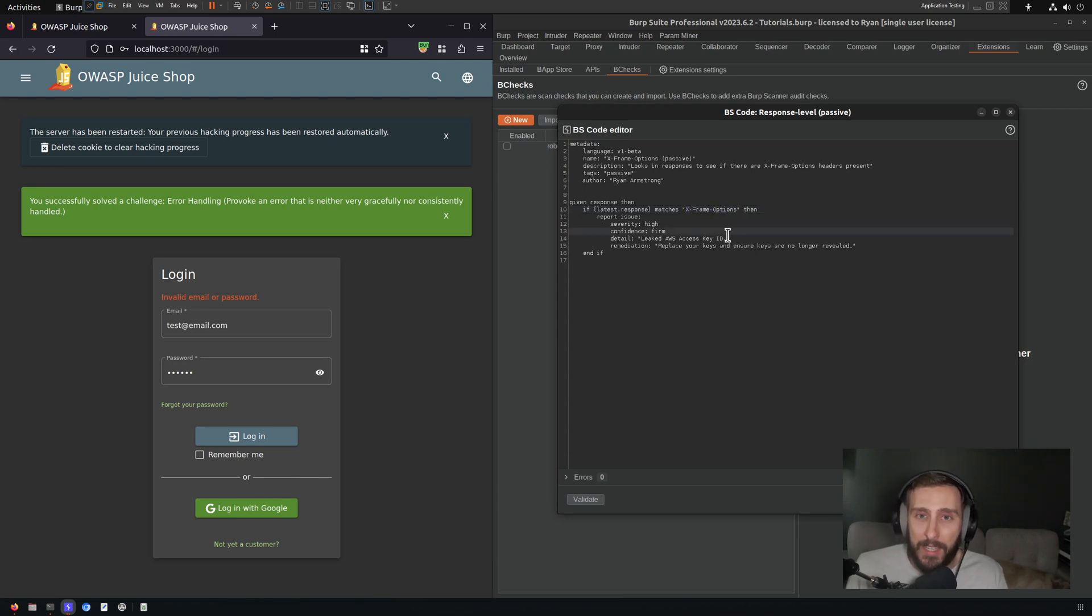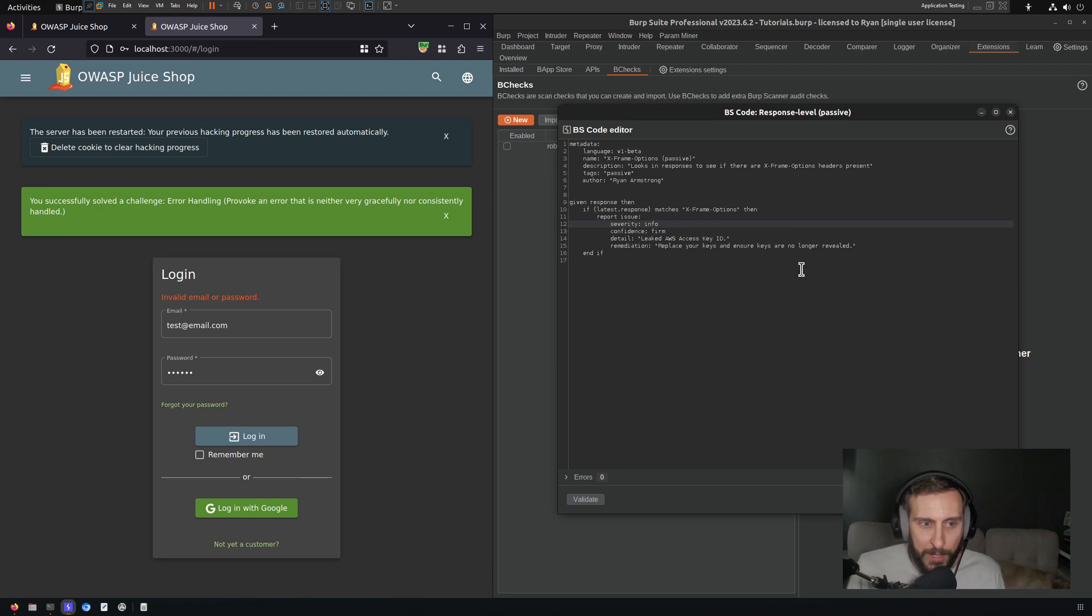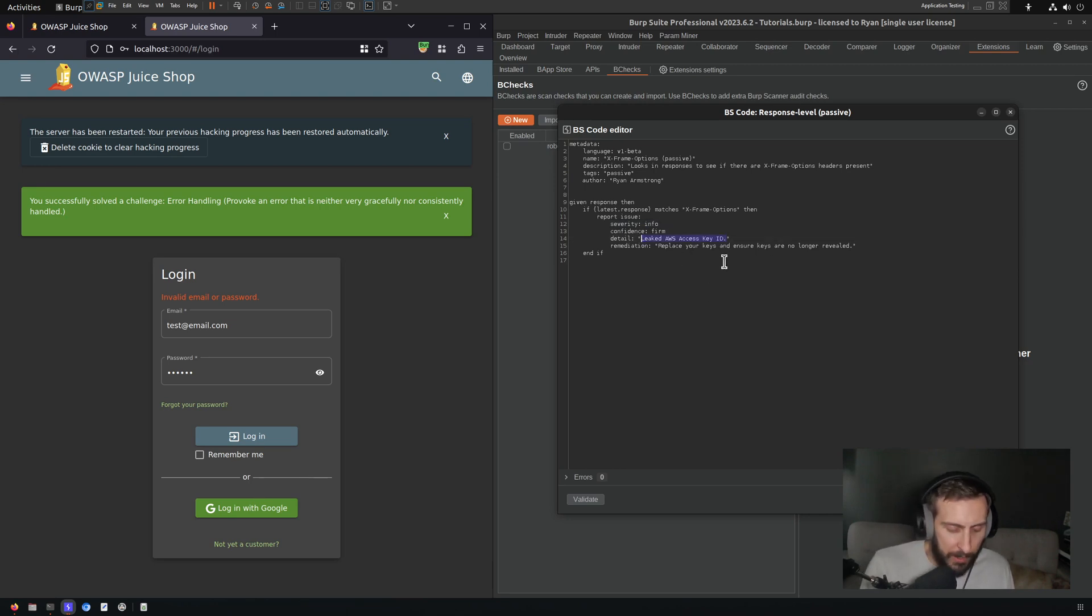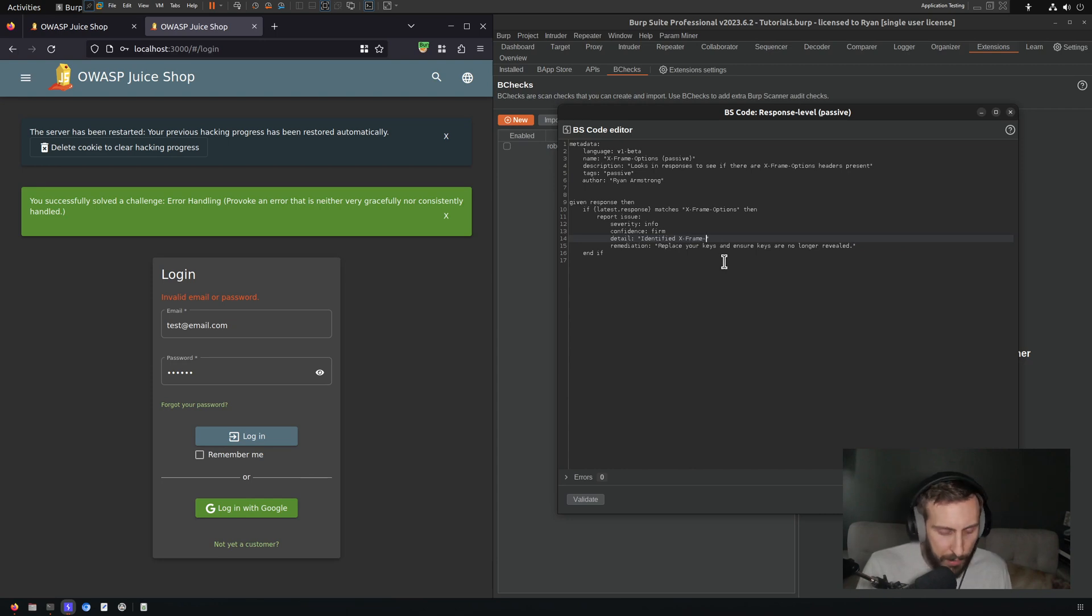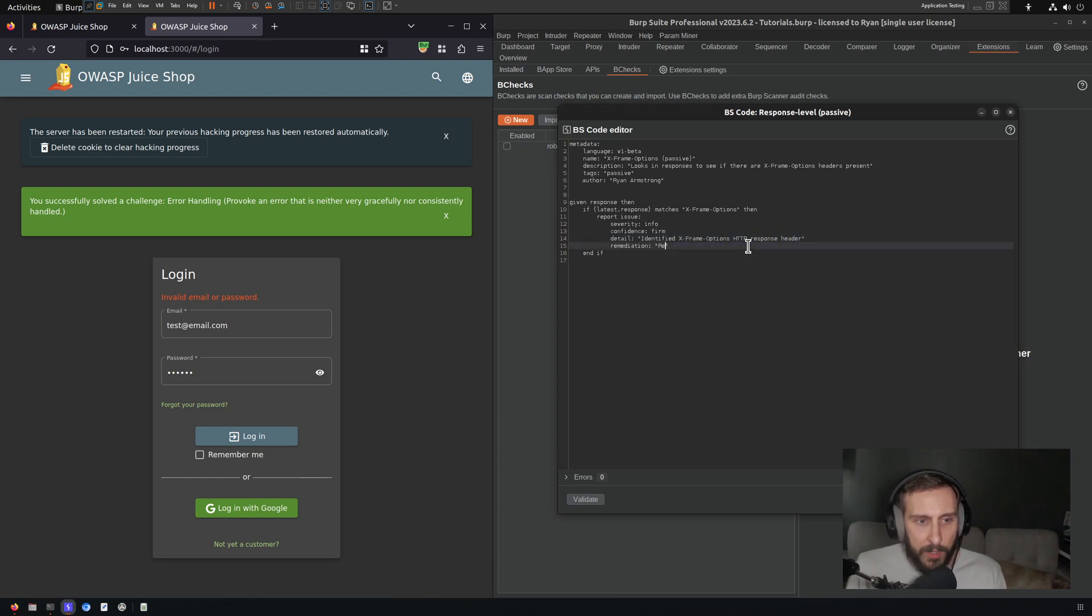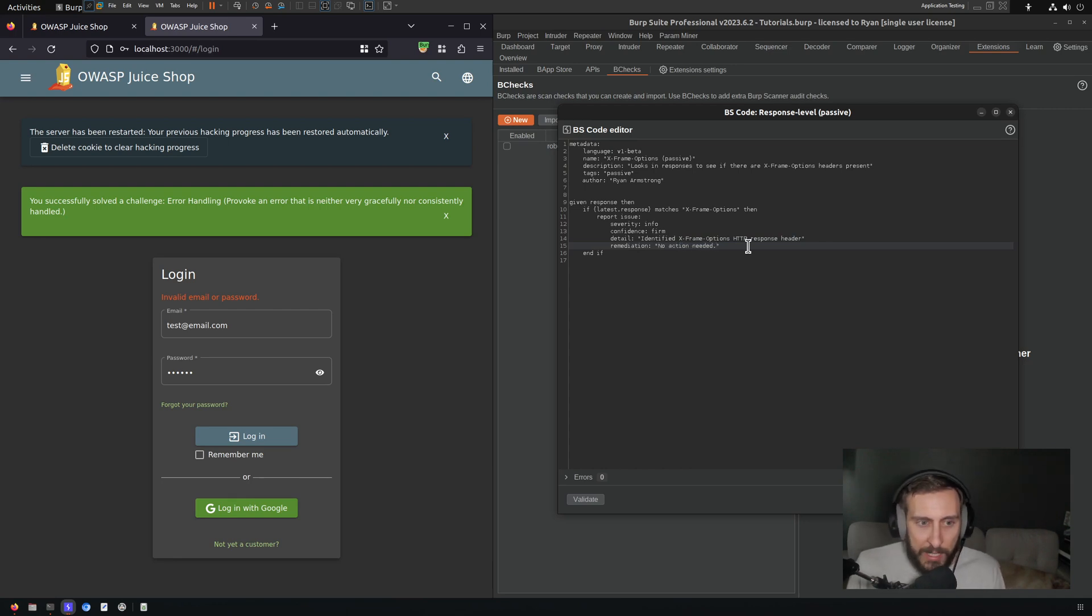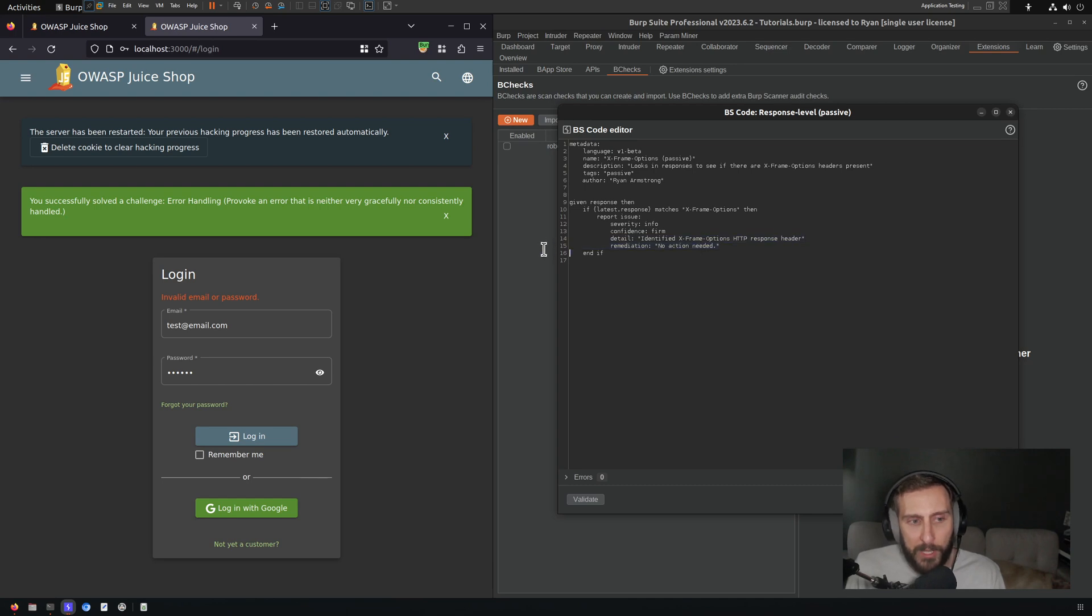Which I'm just going to call informational. And of course I'm going to change the naming here: identified X-Frame-Options HTTP response header. Remediation: of course it's just identifying the presence of the header, not a specific configuration, so I'm just going to say for remediation, no action needed.